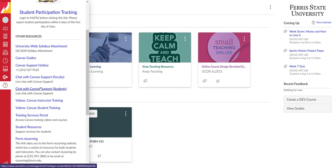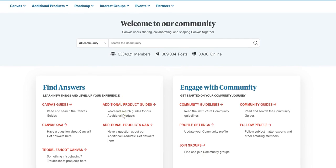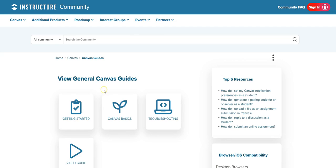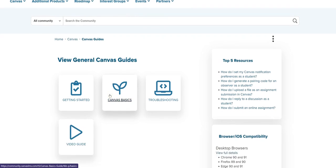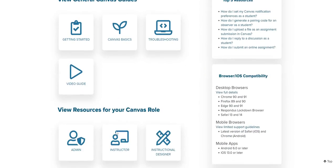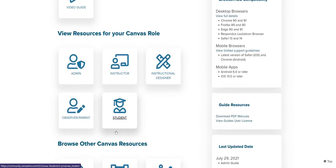The one I believe is the most helpful is Canvas guides. When you click on it, it'll take you to this page and then you can select Canvas guides. Here it offers all kinds of how-to's and tutorials on all of the most common things you might struggle with.